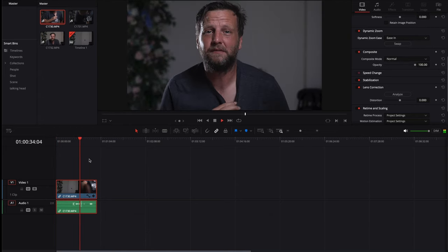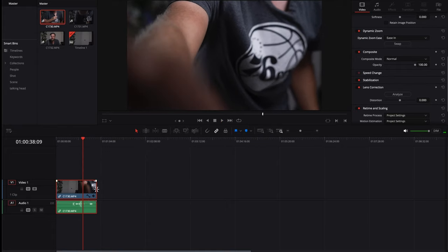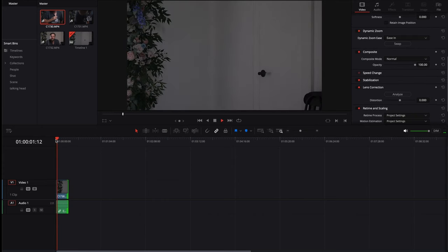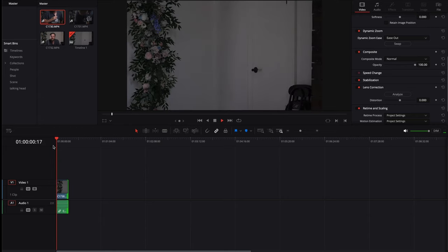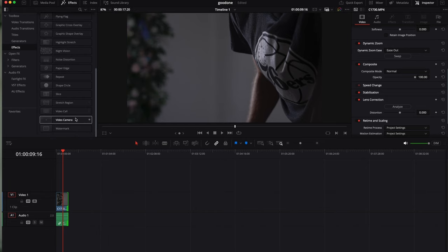DaVinci Resolve offers built-in effects. If you have the Studio version, you'll get a lot more; on the free version you're a bit limited, but it still has the basic essentials to get by. Honestly, the free version is more than enough to start.